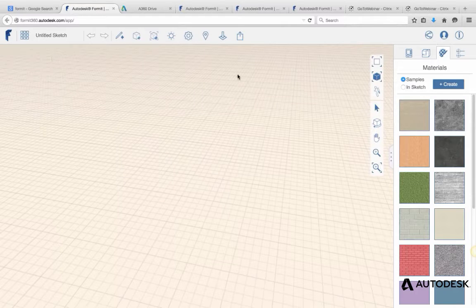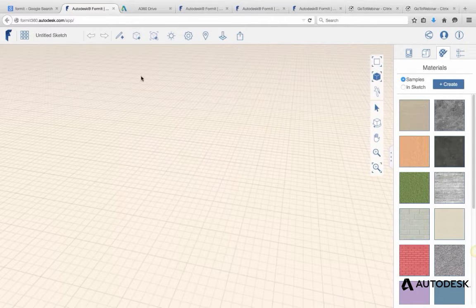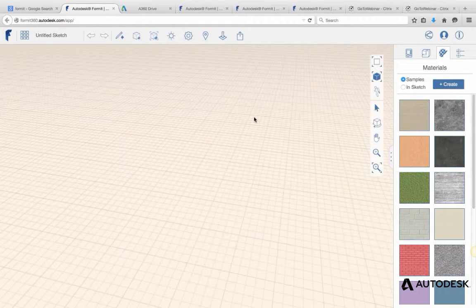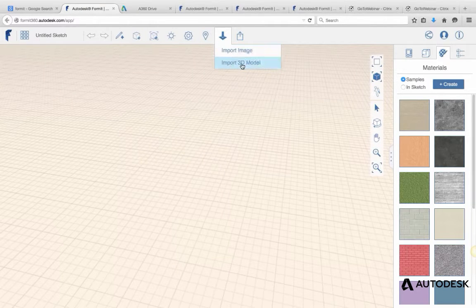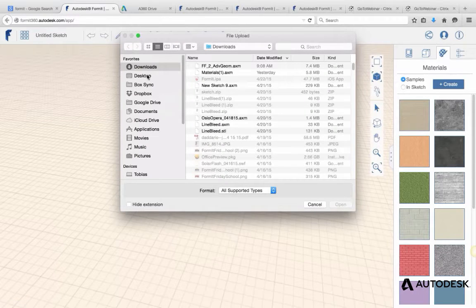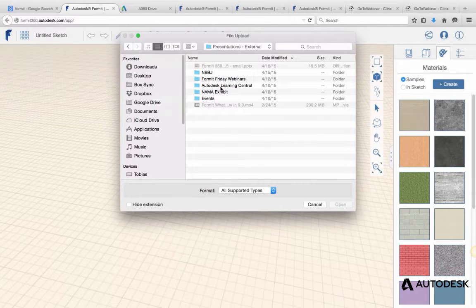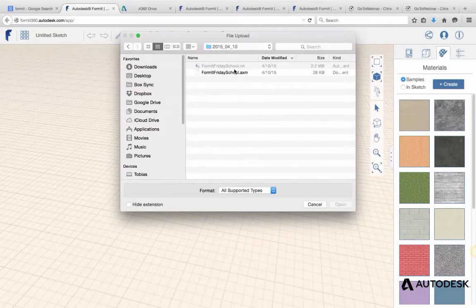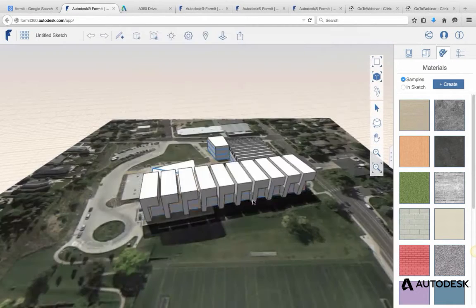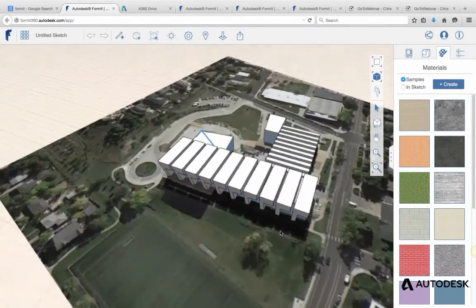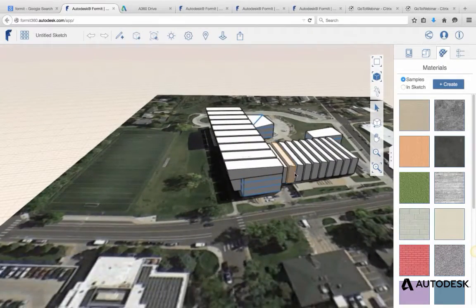I wanted to start off kind of where we left off last week, and that was with that school file we were building. One thing I wanted to show with Formit Web is that you can save your Formit files on your desktop — you don't necessarily have to save them in your A360 accounts. I'll go to my Box folder, my Formit folder, Presentations, and Formit Webinars Episode 1. I've got my AXM file stored there, I'll click to open it, and it loads super fast and brings in the satellite image with it.